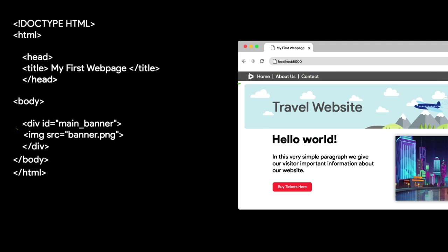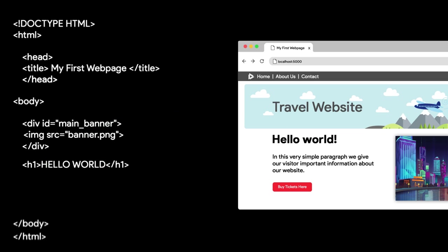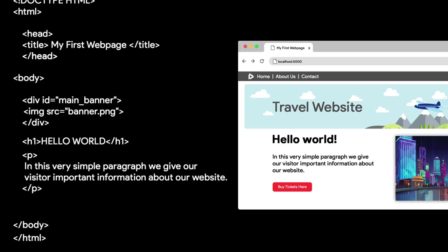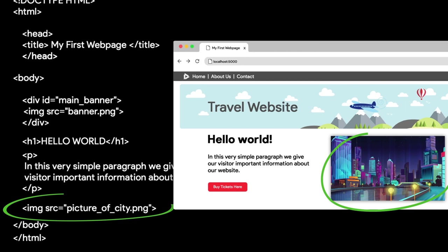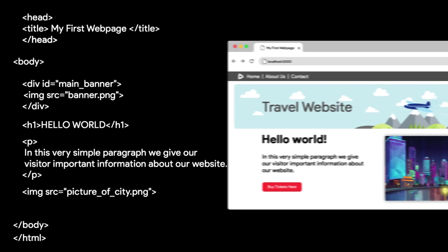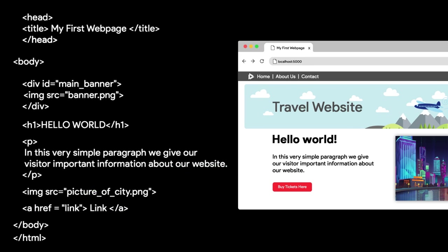Below this we have an h1 or header tag, and a paragraph tag, followed by an image. And finally, we are going to create our link using the anchor tag, which we can do by simply using the letter A inside of our less than and greater than symbols.